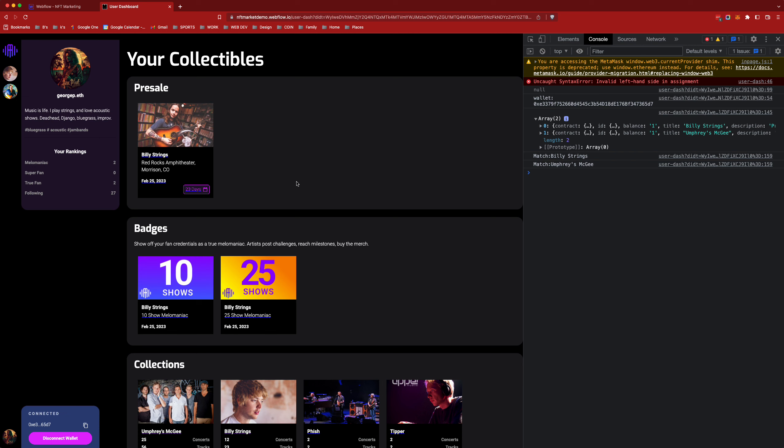Let's go ahead and take a tour on how we go about creating pre-sale tokens for our truest mellow maniac fans. So as I said I've been able to search my wallet and found a couple of NFTs here, Billy Strang's and Umphreys McGee.